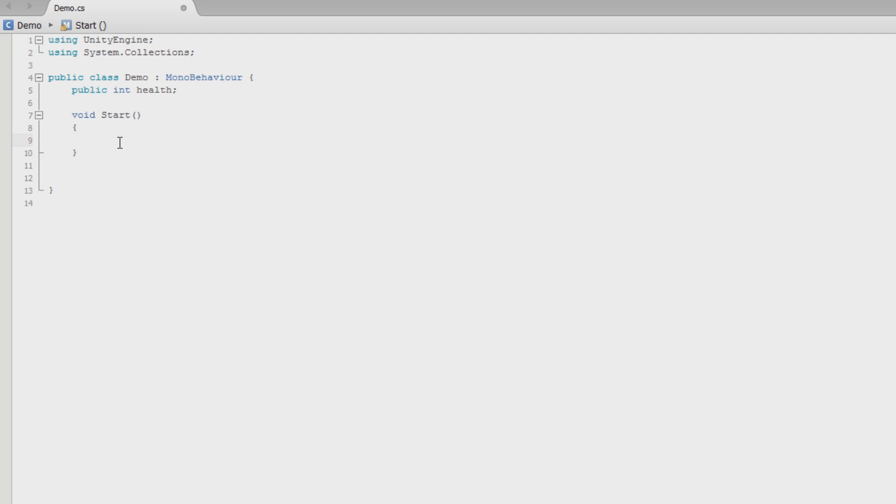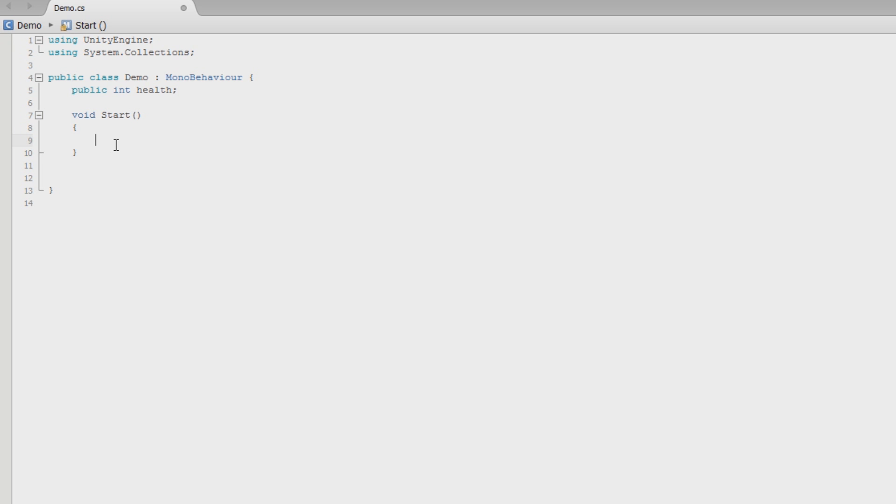Now start is called when the script is enabled. So whenever the demo class script is enabled, which means if it's on an object that gets initialized, that gets put into the world. So the idea is with start, whenever the script becomes active, everything inside of this will run.